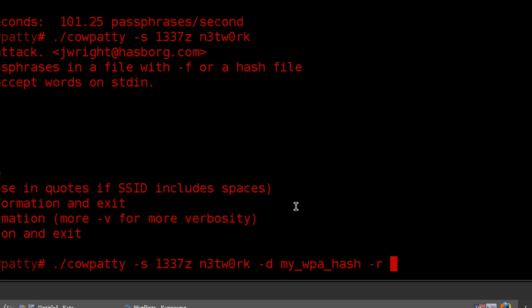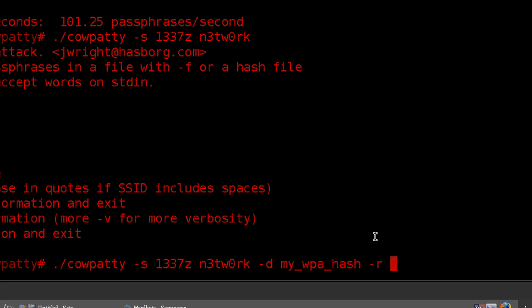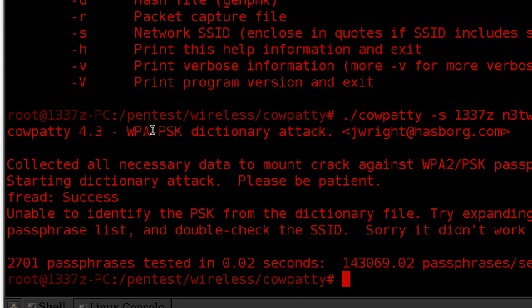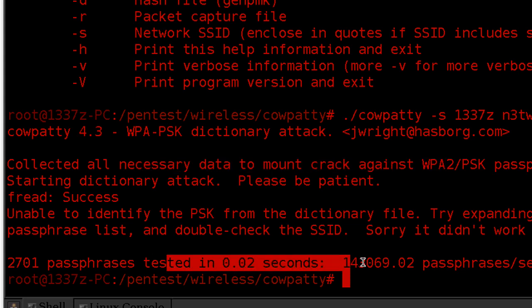And we're going to notate down that file we created when we obtained that handshake, which I believe is my_WPA with the extension. So we see here, it went through this, and it didn't find anything.